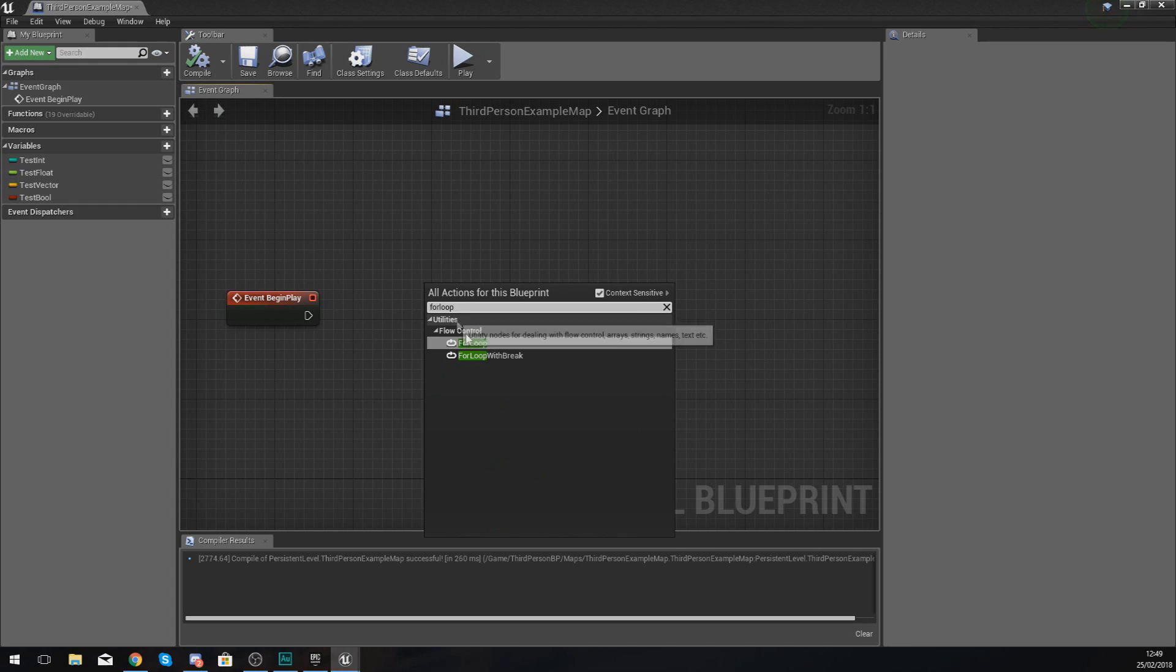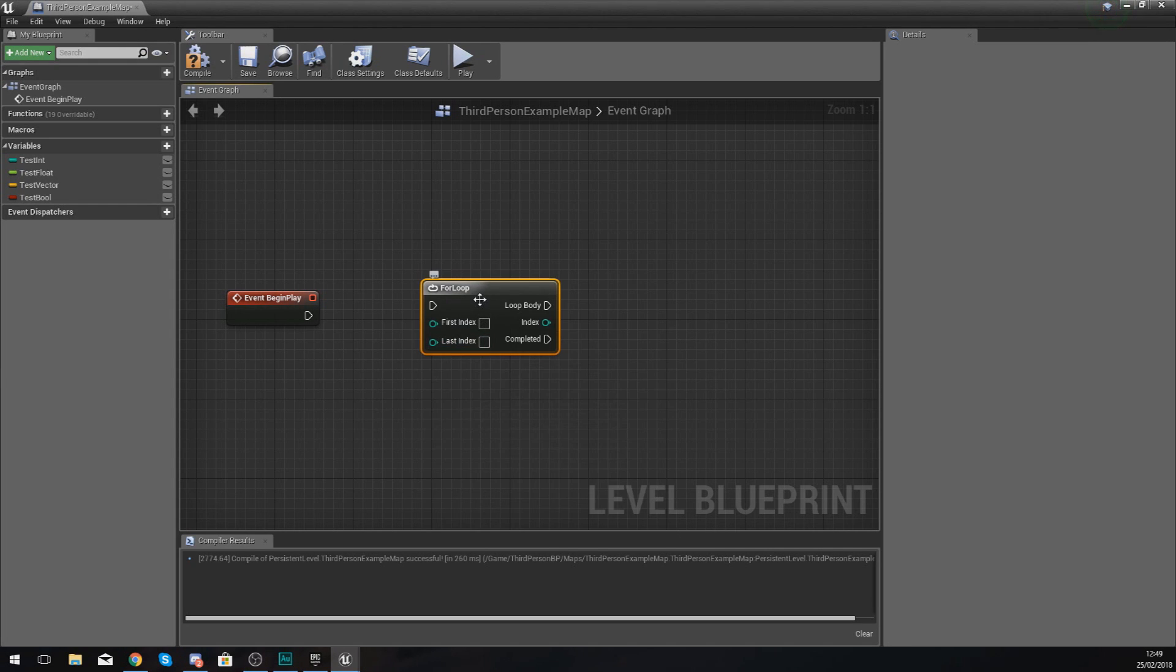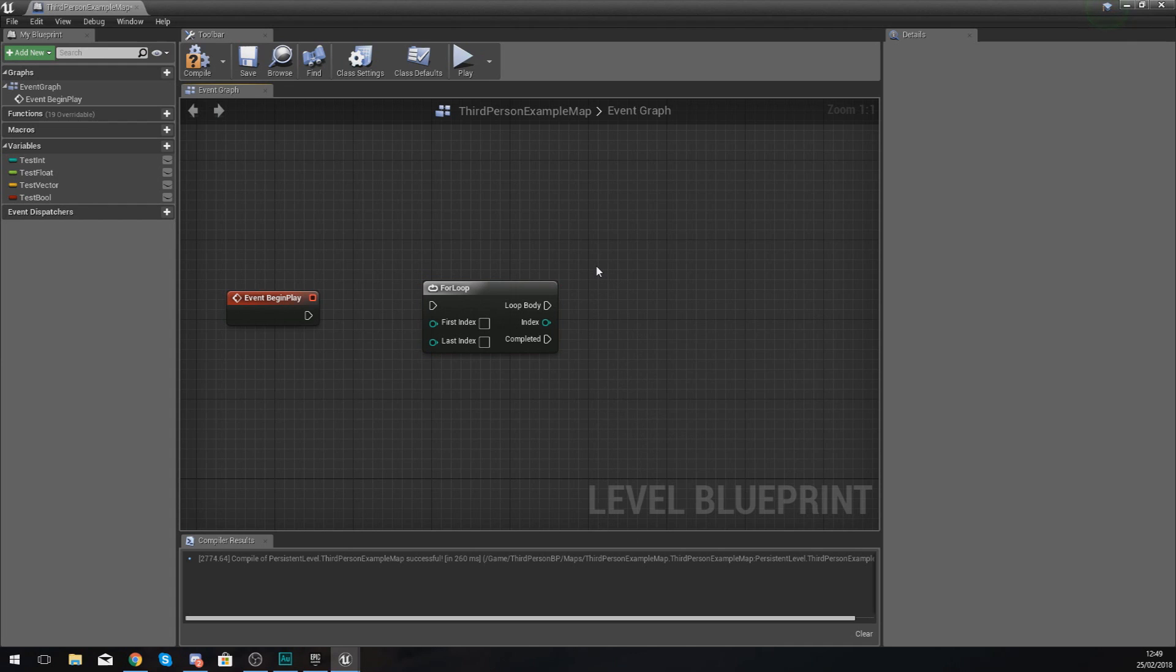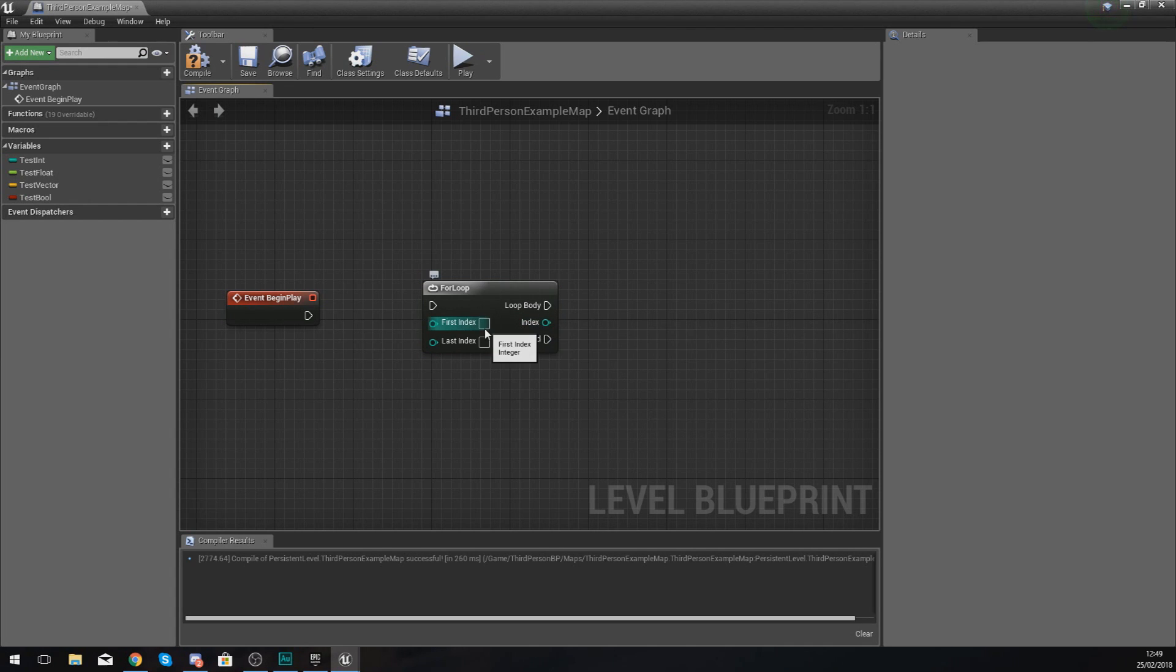What this is going to do is the for loop is essentially going to repeat a process of code or a sequence of code a certain amount of times. That number of times is going to be defined by the index.